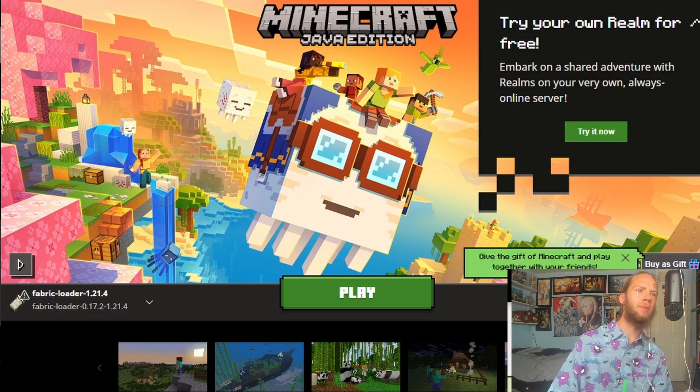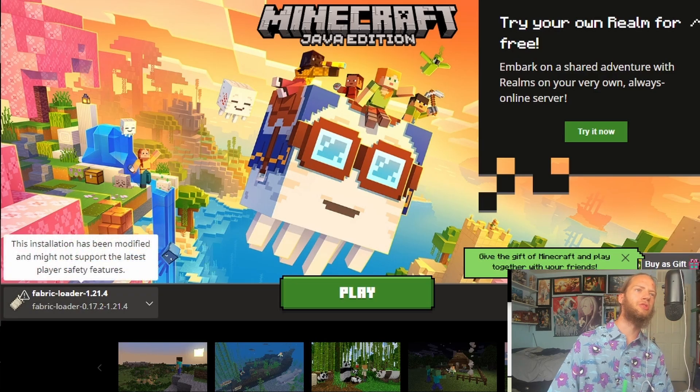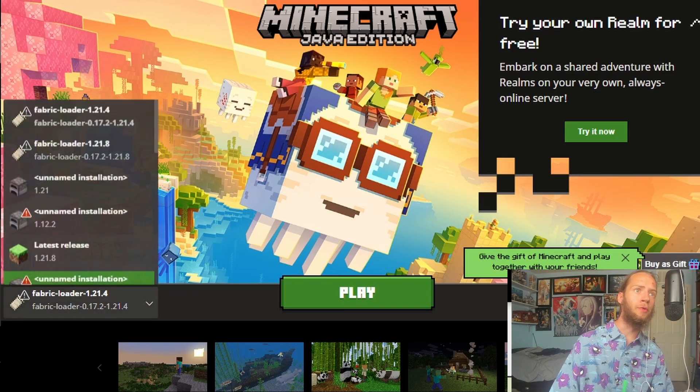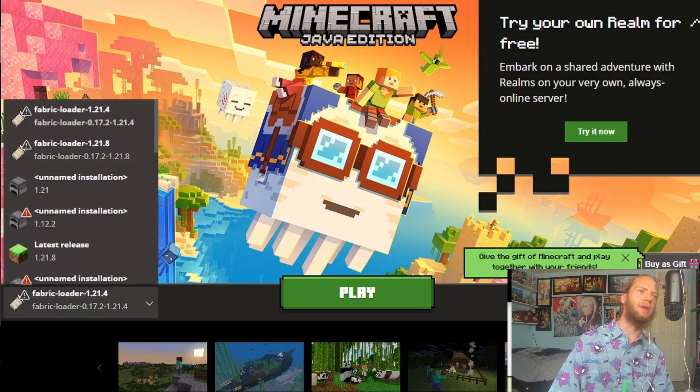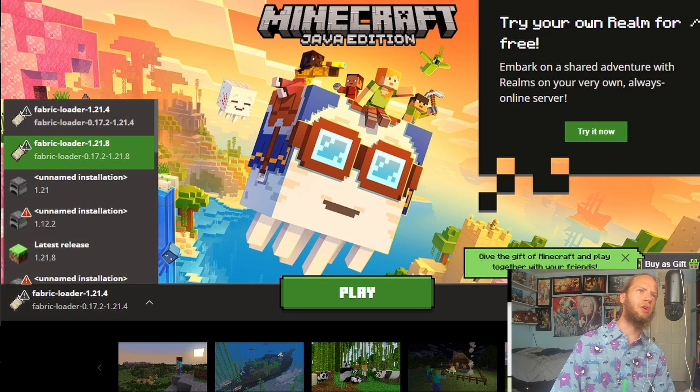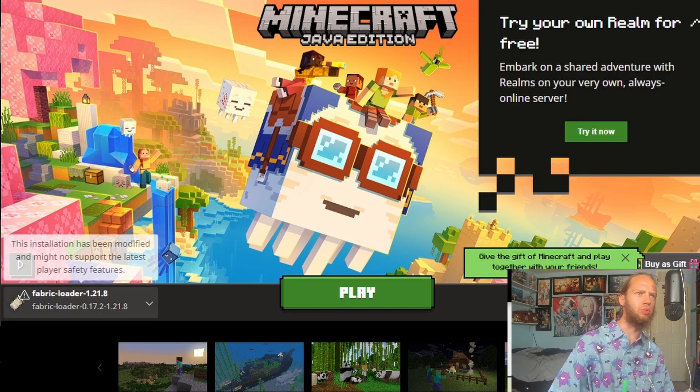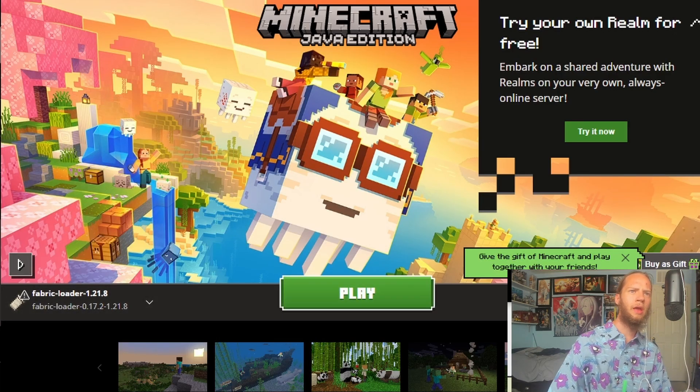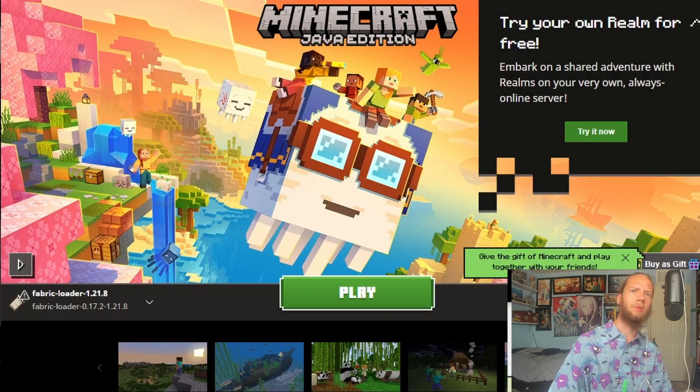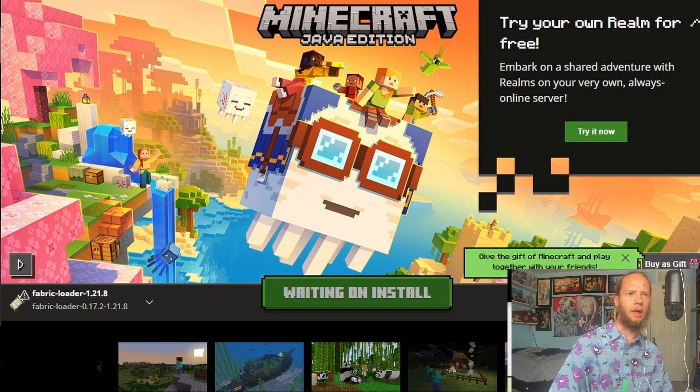Alright, so we opened up Minecraft and it just says Fabric.net 1.21.4, but we need 8, so we click on this, then change it to 1.21.8, and click on Play and Apply.